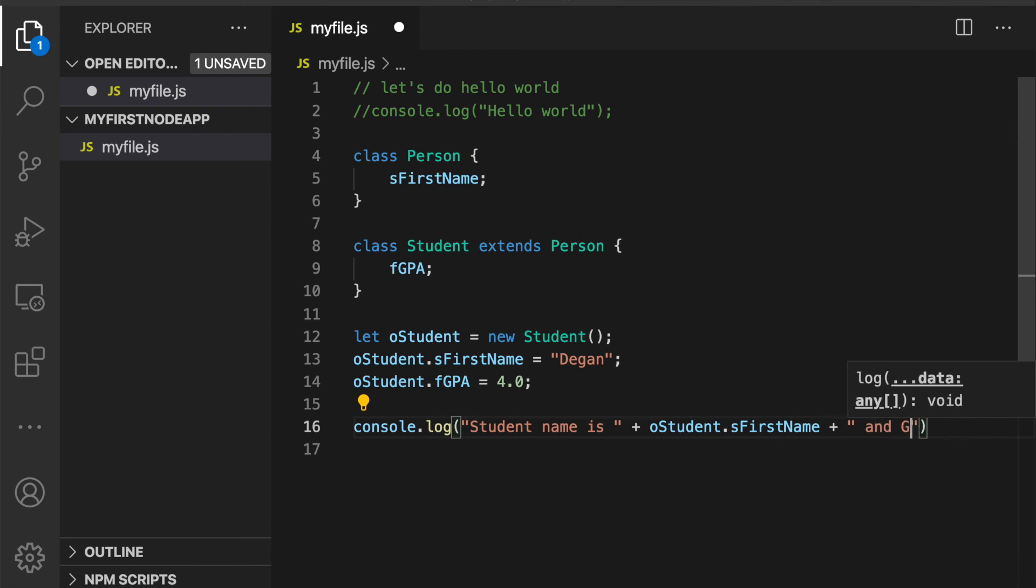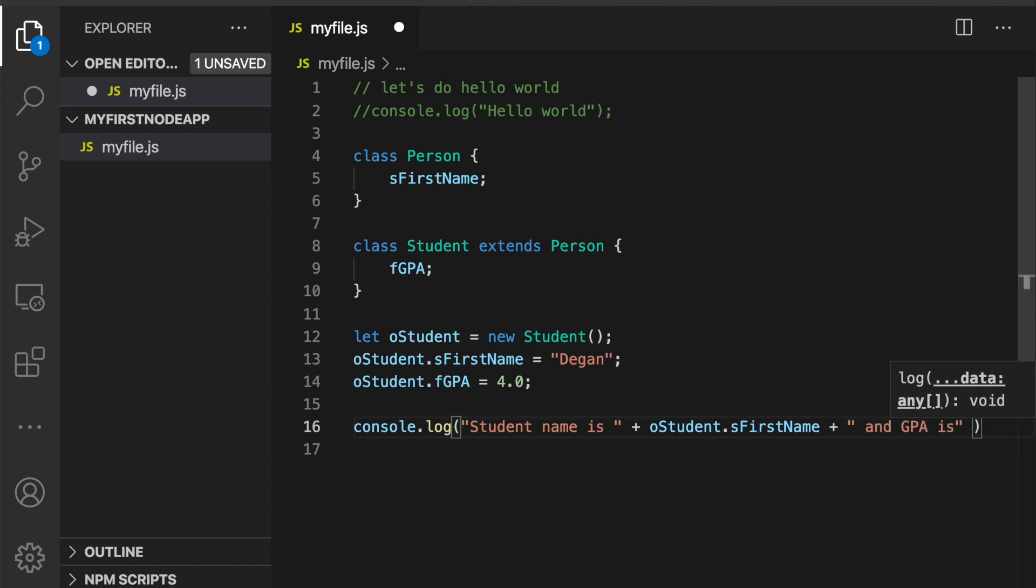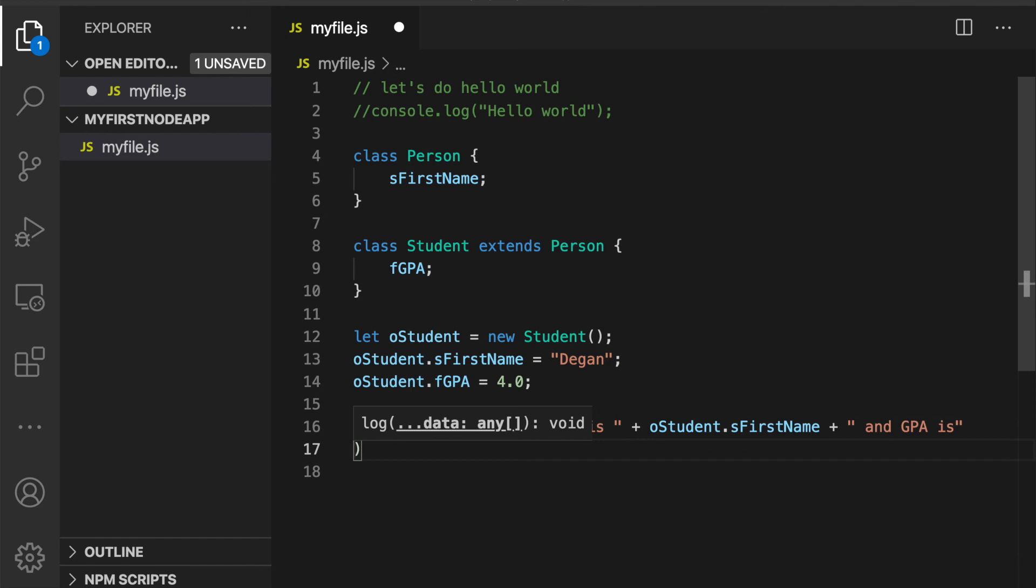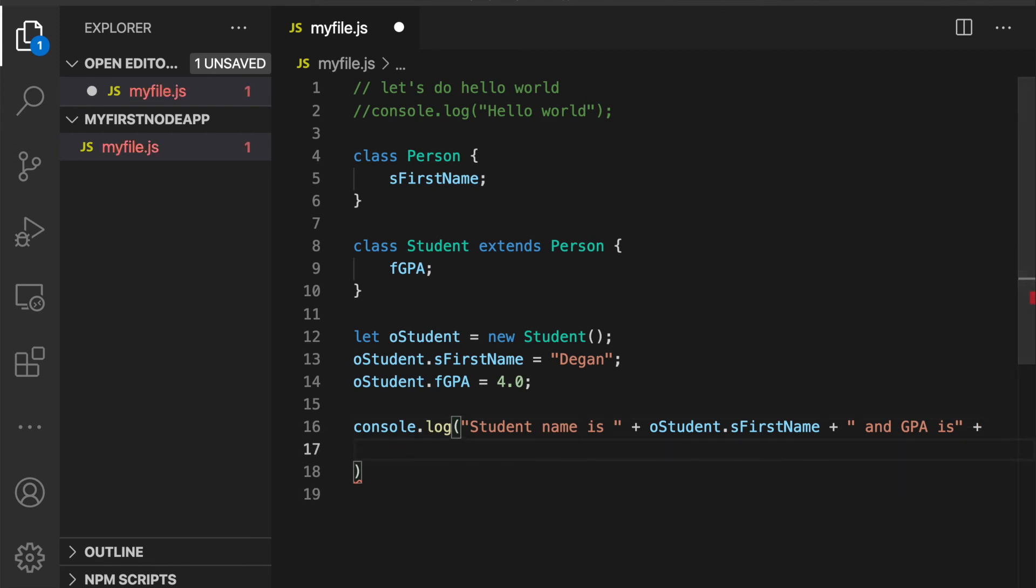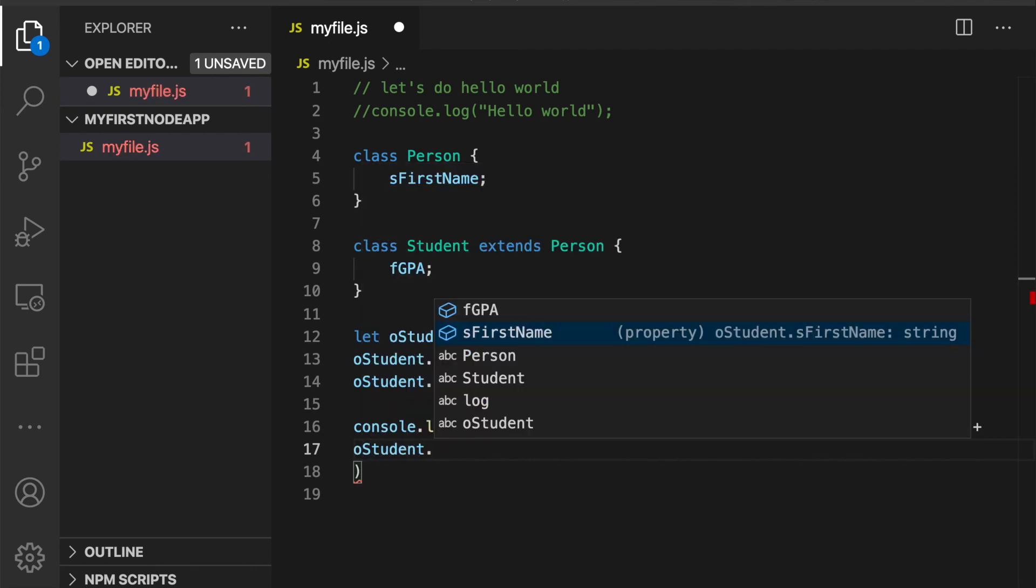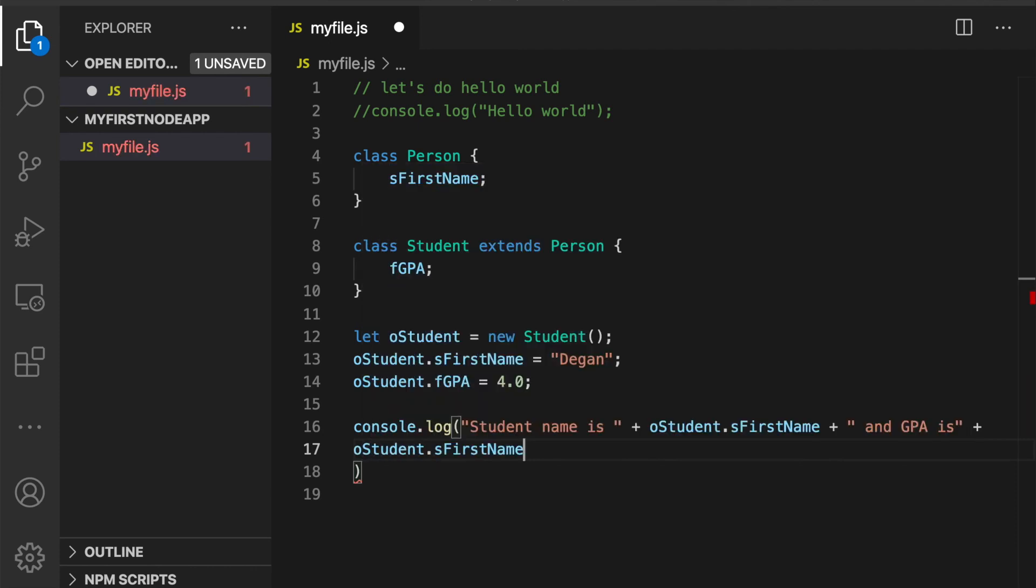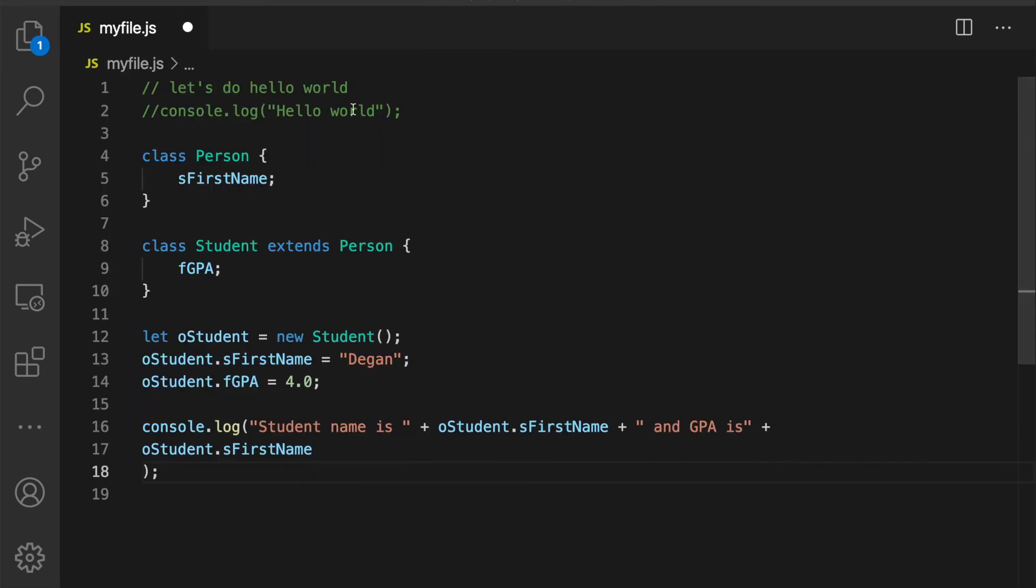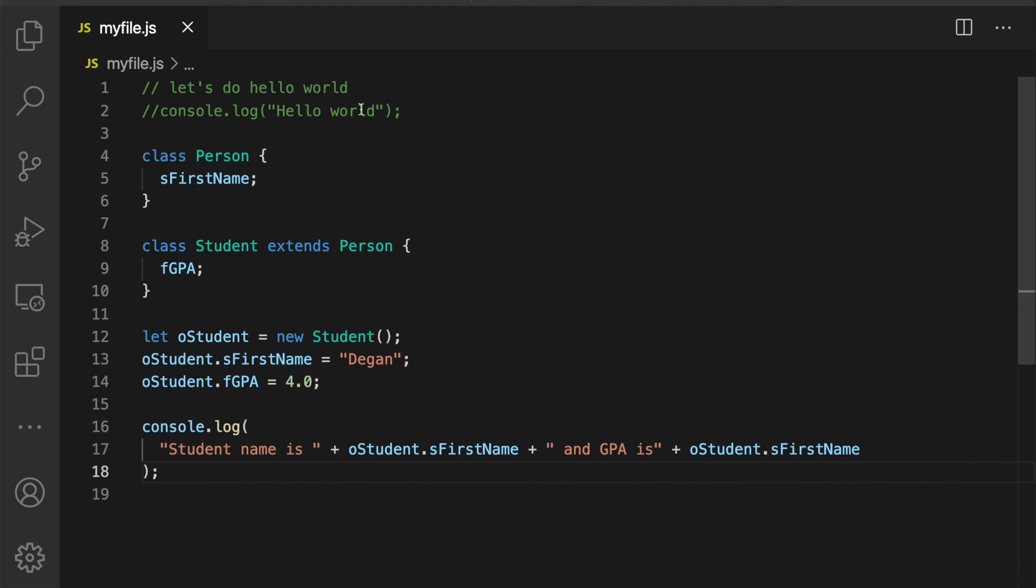And then we'll just write that out to the screen. Student name is, concatenate oStudent.firstName, concatenate some more. And GPA is, add on a little bit more, plus oStudent.GPA and make sure I've got a semicolon. Okay. And if I hit save, then the plugin I have installed reformats the code a little bit to be more readable.